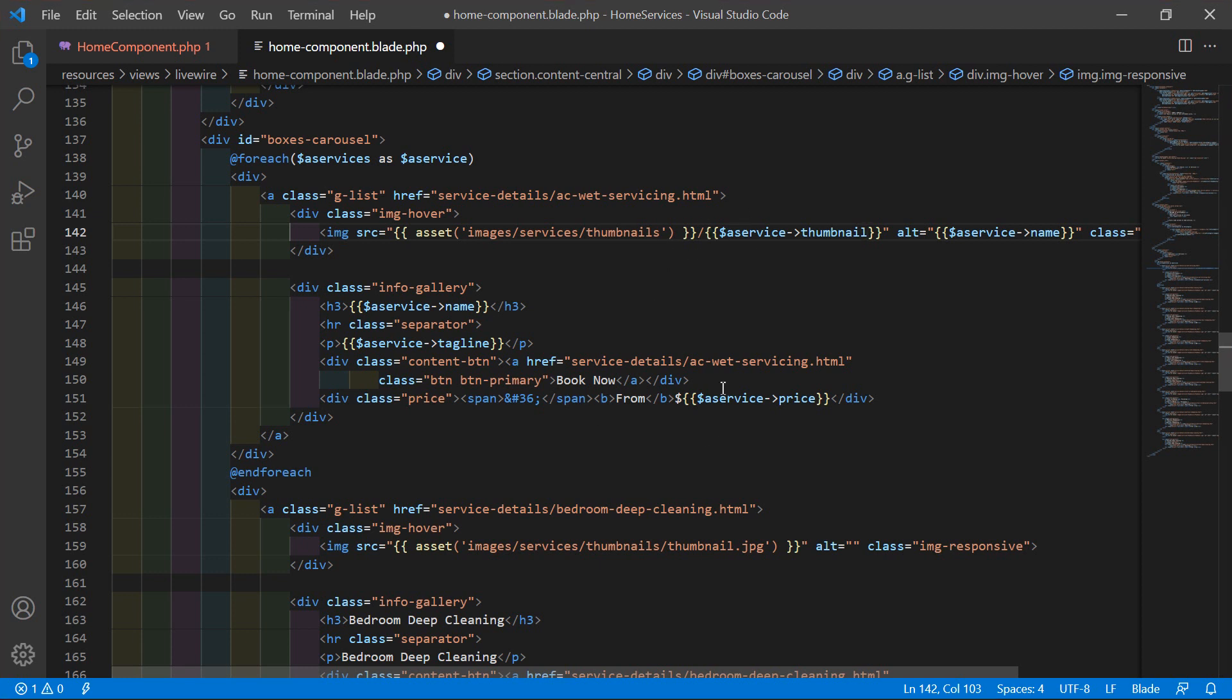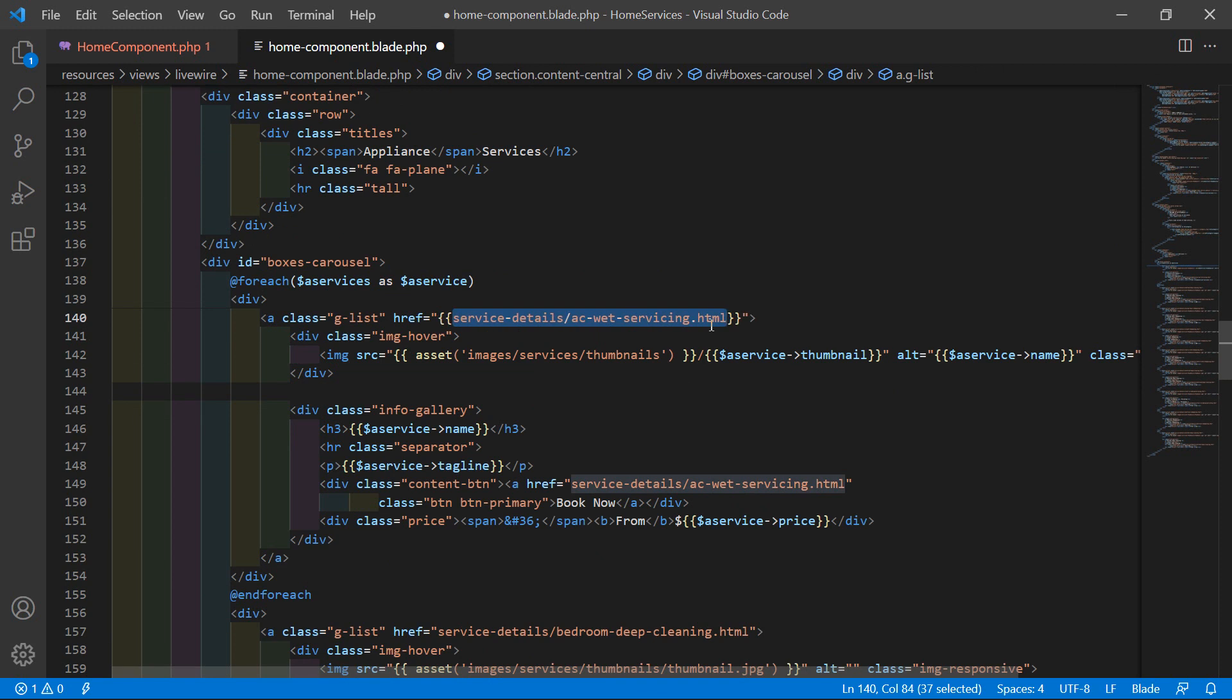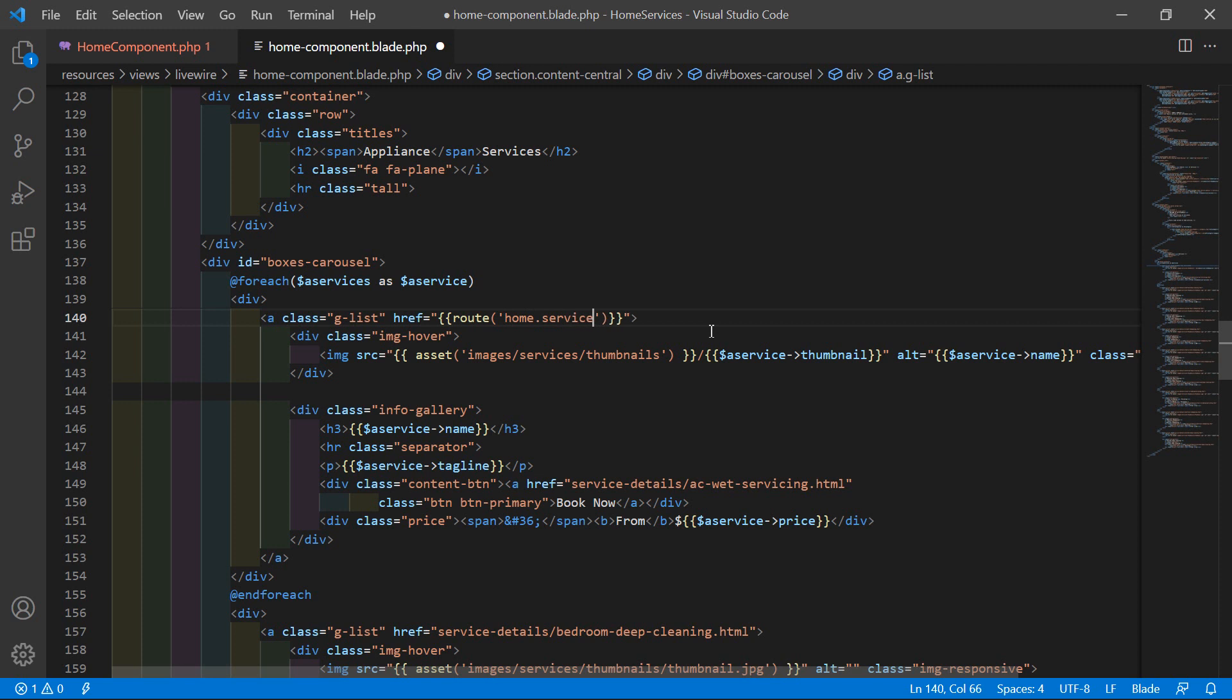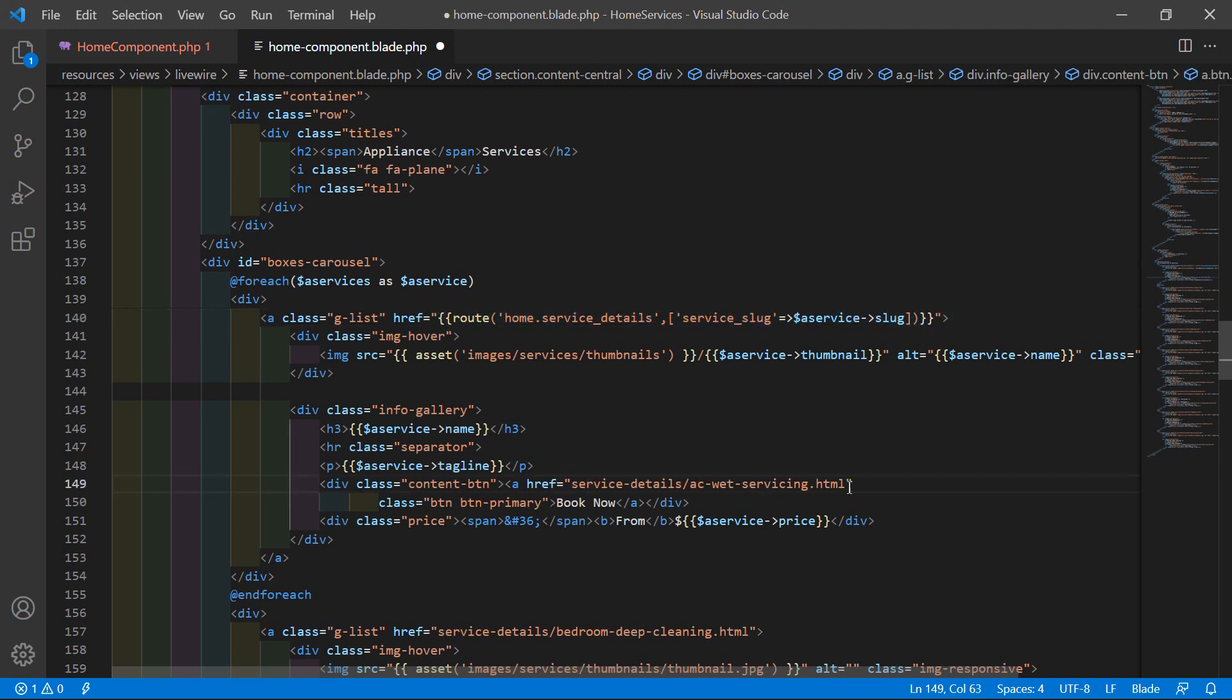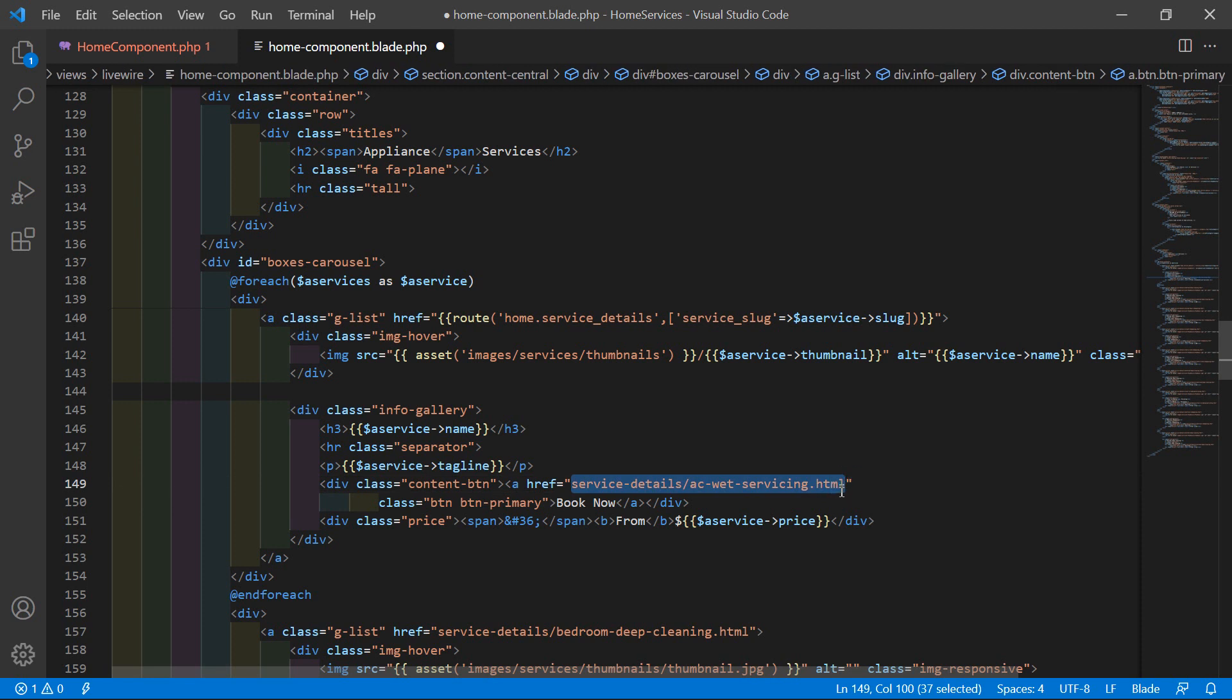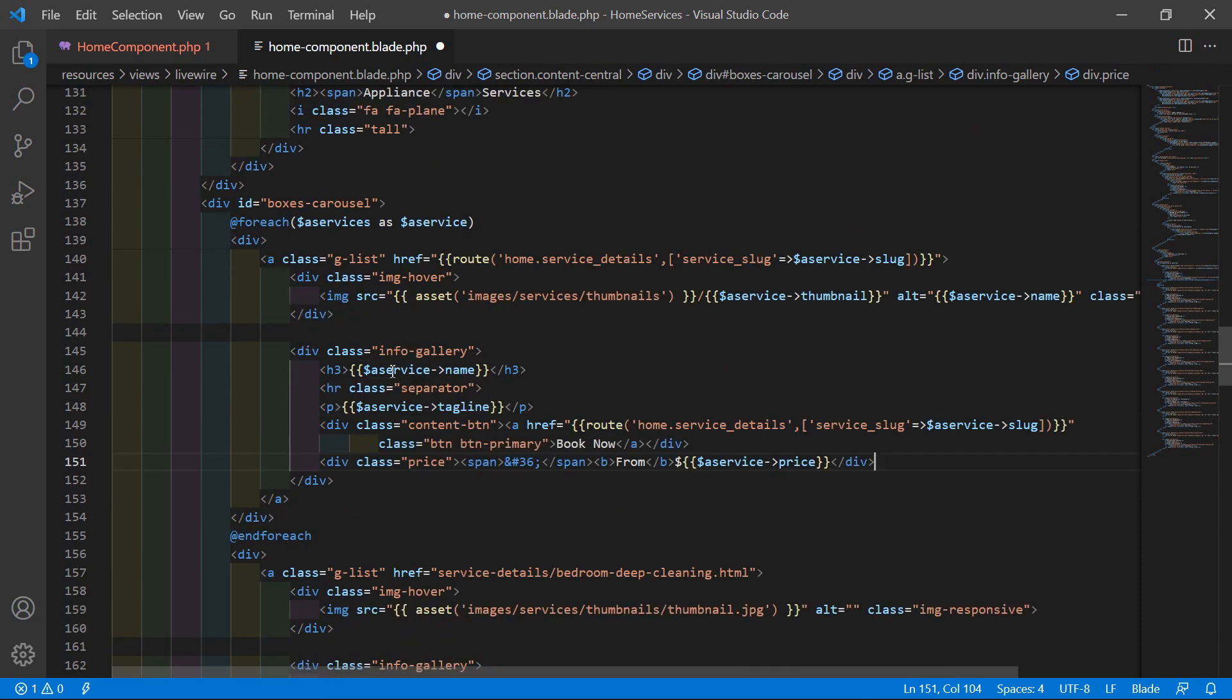Here for showing the service details link, just remove this and add here double curly bracket, then route, and add here the route name which is home.service_details, then big bracket, add here the service slug: service_slug arrow dollar a_service arrow slug. Now let's copy this and also paste here inside this anchor tag.